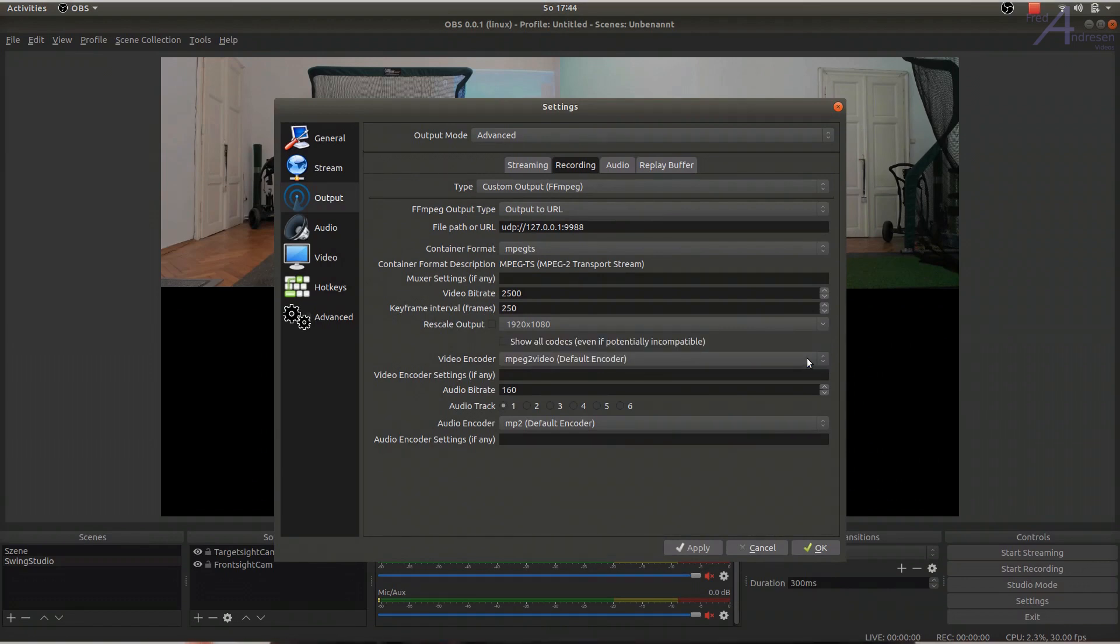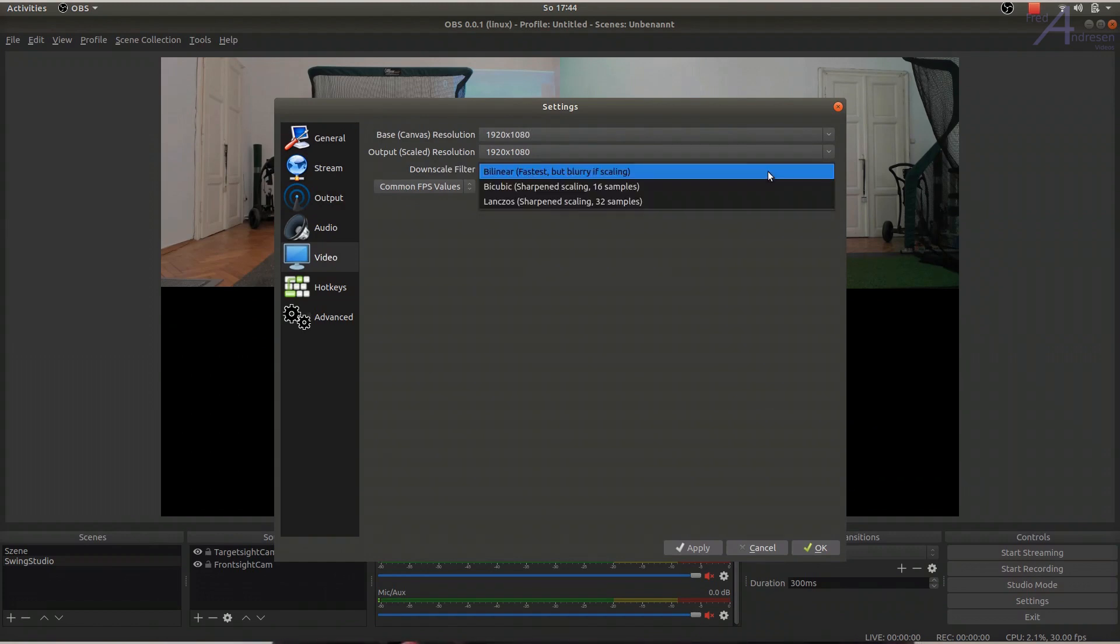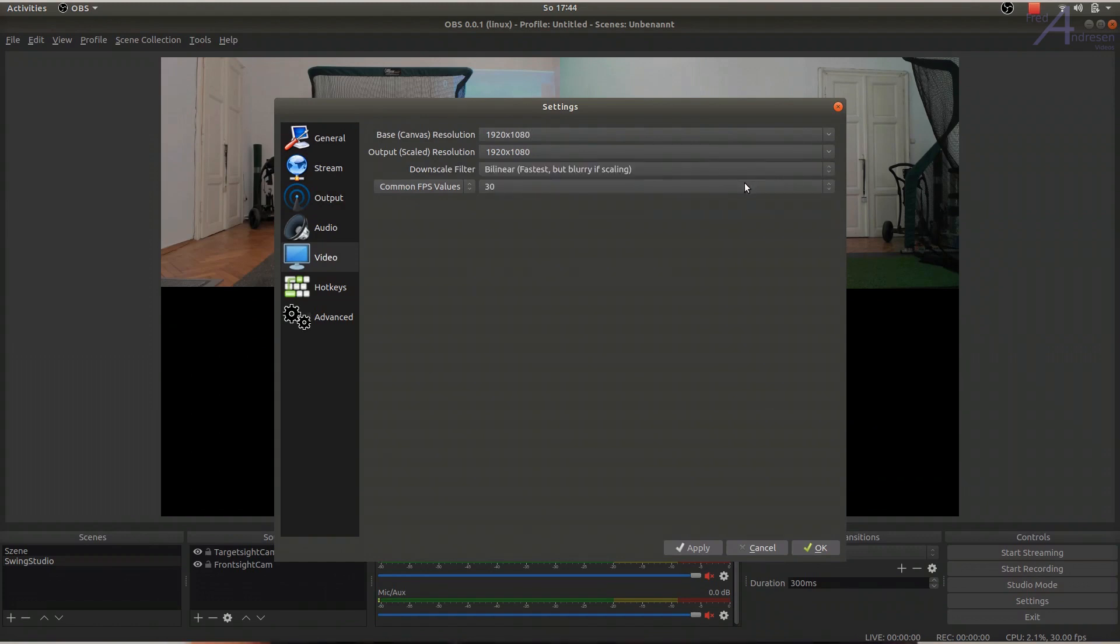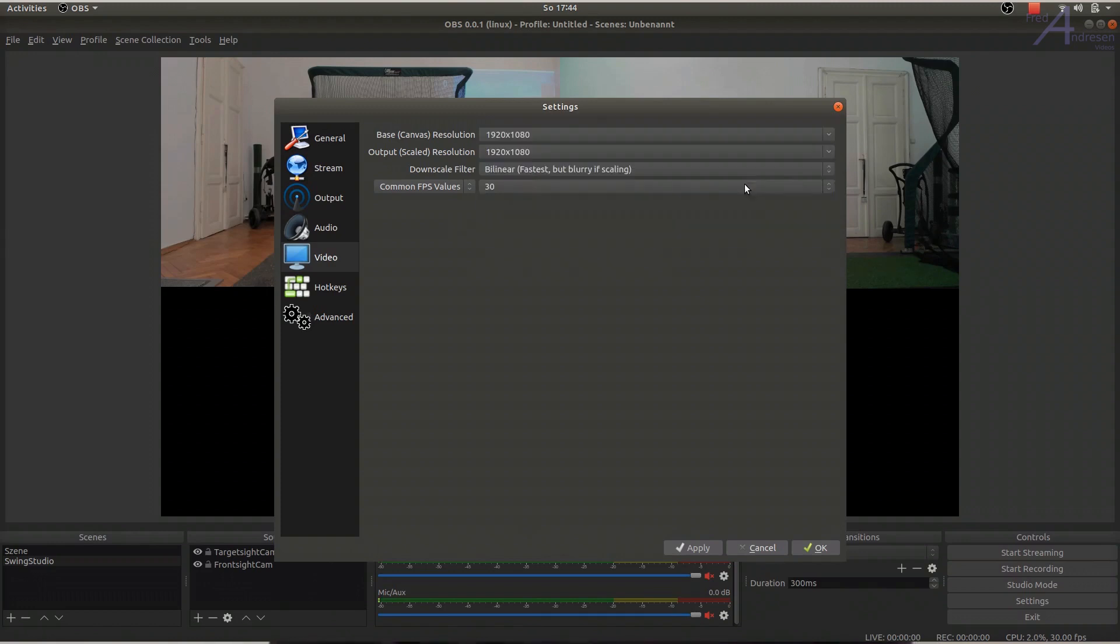Under Video, you define the resolution, the size of your canvas. If this resolution matches the one of the output stream resolution, it seems to me that you could avoid unnecessary CPU load. The FPS value should match the picture rate your webcams deliver.